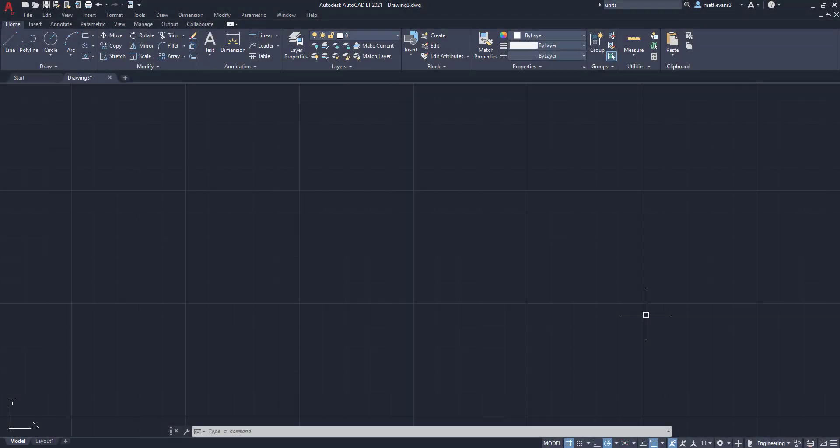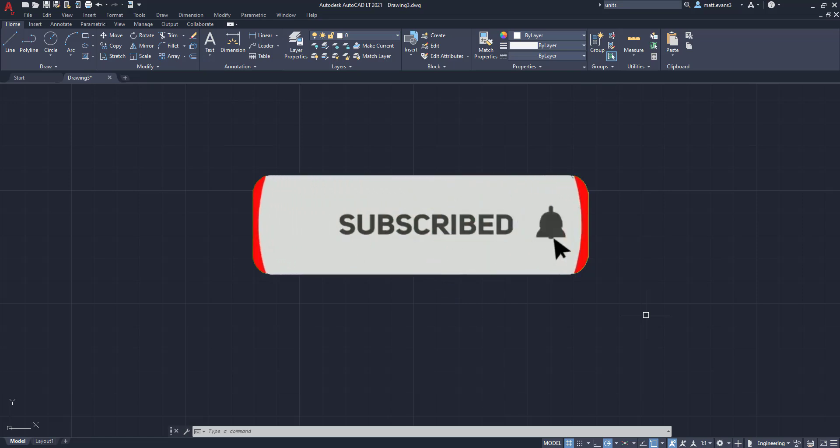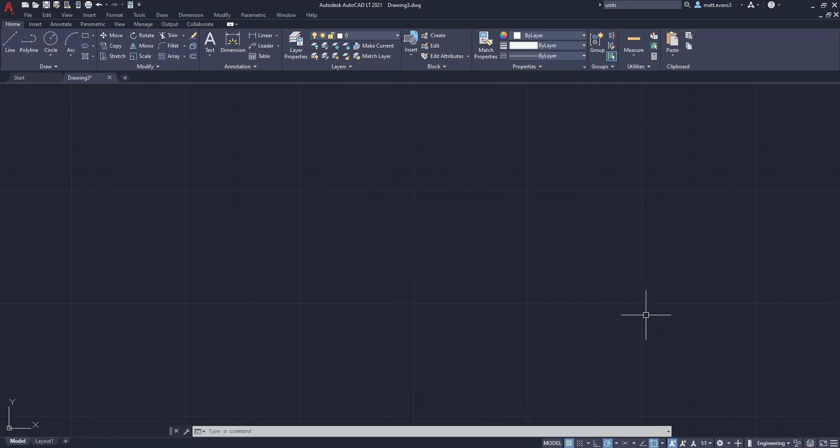Real quick, before we get started with the video, please consider subscribing to the channel. This gives me a good idea of how the videos are doing and if you guys like them or not. If you find the video helpful or you like it, give it a like down below. If you think someone else could use this video to help them, give it a share. And if you want to see something else done in AutoCAD, leave it in the comments section below.